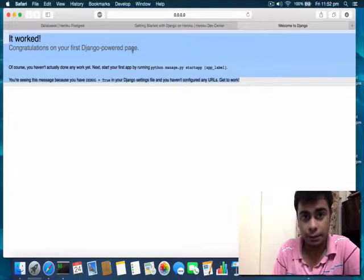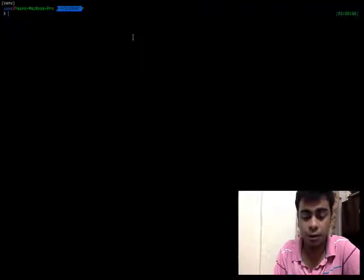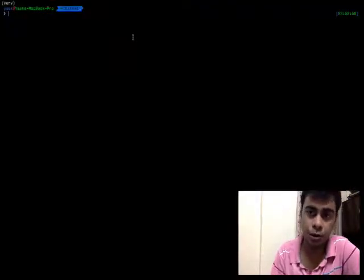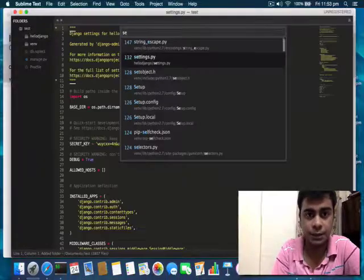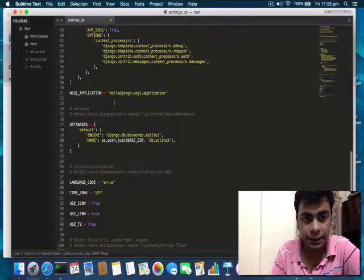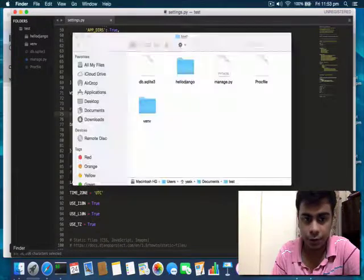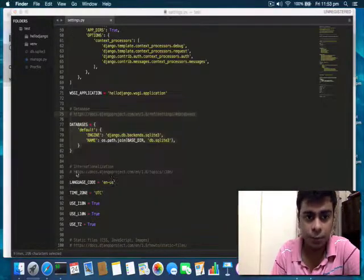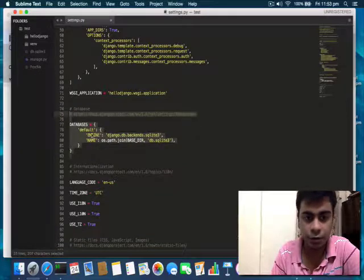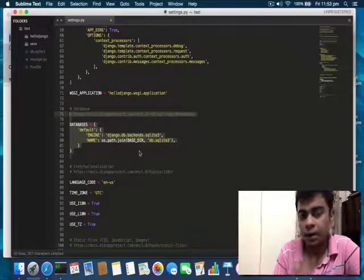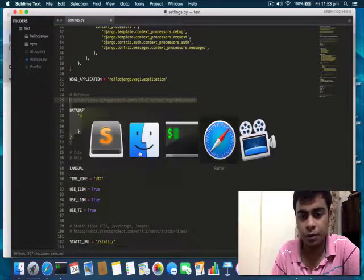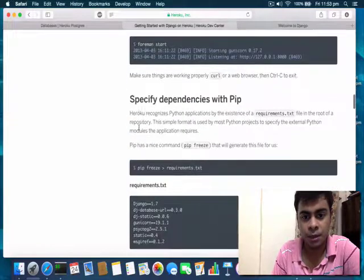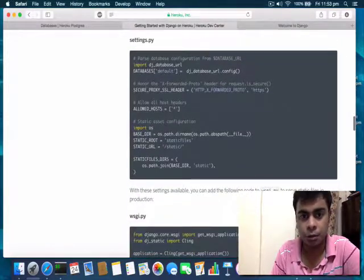Next thing is to configure our Django application to use PostgreSQL as a database. As you can see if I open this application and go to the settings page, I can see that the database configuration is listed over here. It comes pre-configured to use SQLite. I don't want to use this setting — I want to use PostgreSQL instead. All you have to do is copy these two commands.